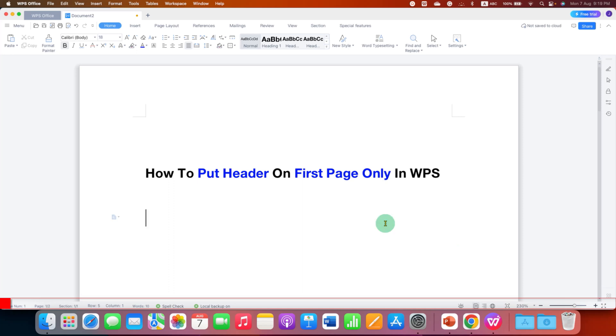In this video, you will see how to put header on first page only in WPS Office Writer.